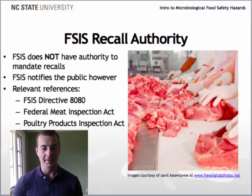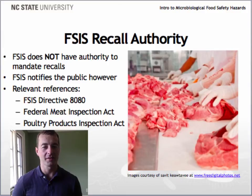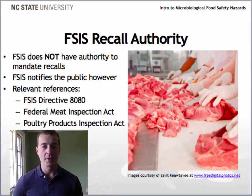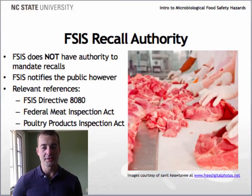If a firm is regulated by FSIS, it is that firm's decision to recall a product, as the FSIS cannot mandate this. The FSIS, however, coordinates with the firm to ensure it has properly identified and removed recalled product from commerce by verifying the effectiveness of the firm's recall activities. FSIS also notifies the public about product recalls.